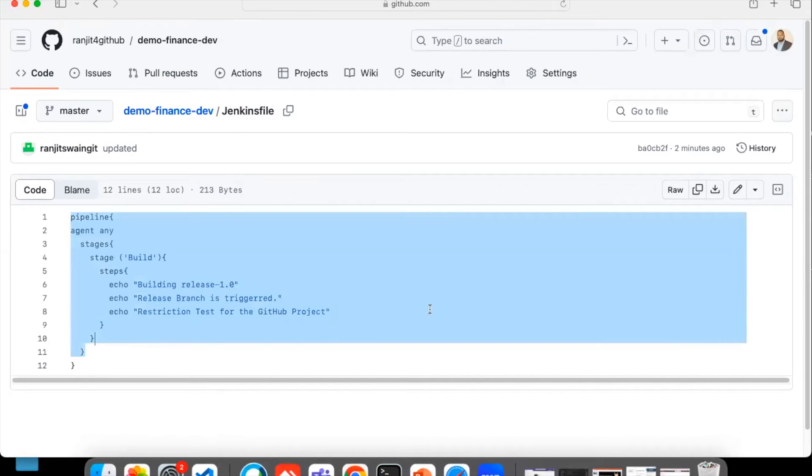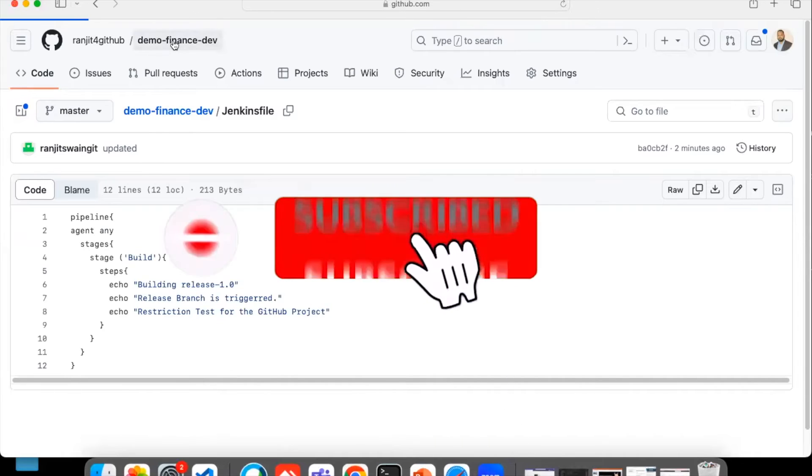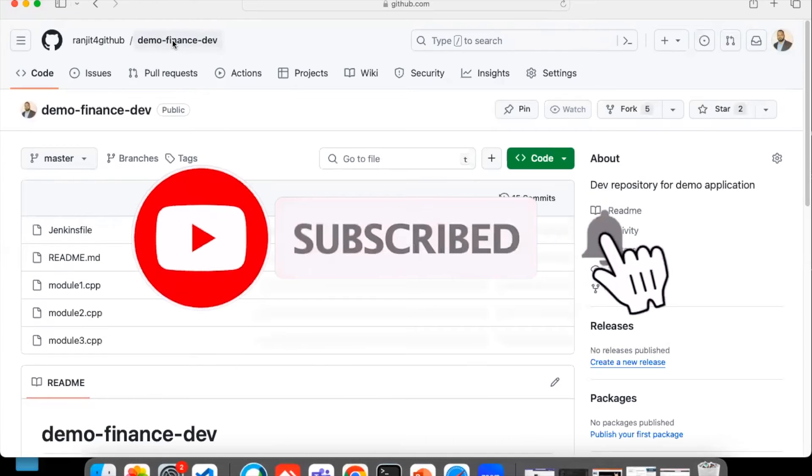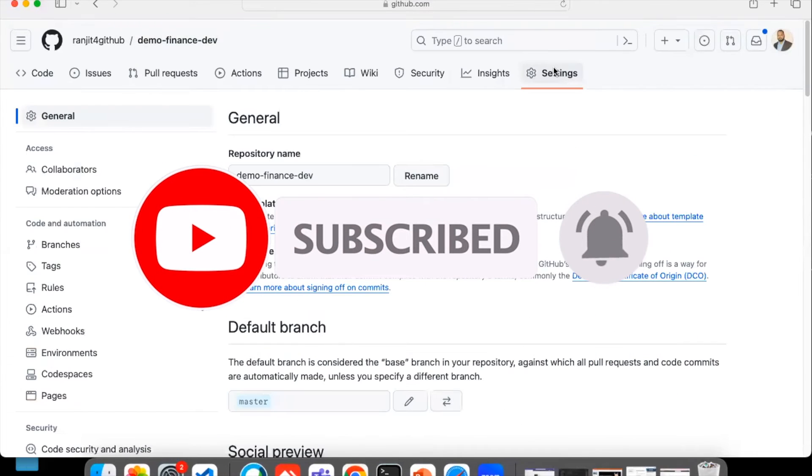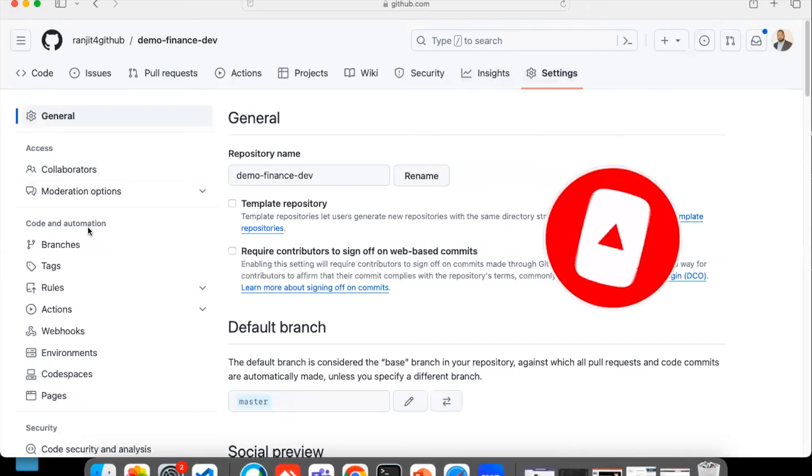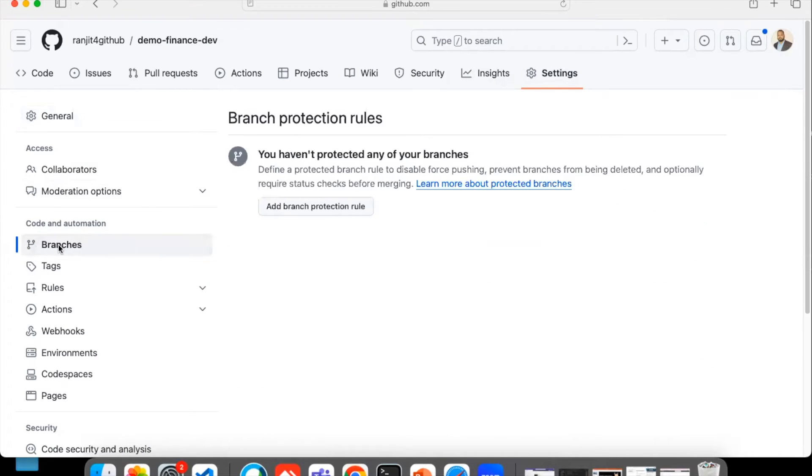Now this is what I just want to show you: how we can restrict this complete direct process. First thing, let's go to the repository. Now go to settings and here you can see we have Code and Automations and we have Branches. Click on Branches.